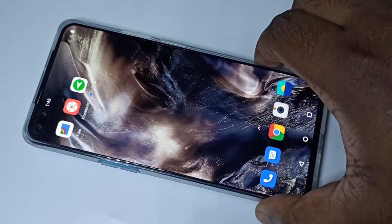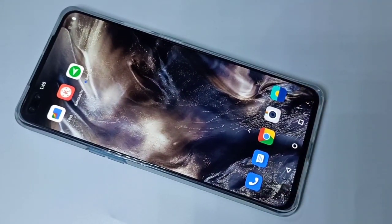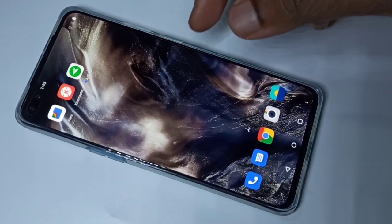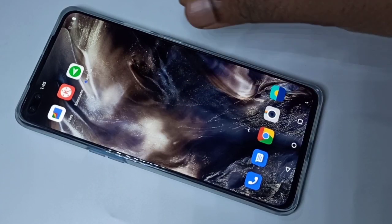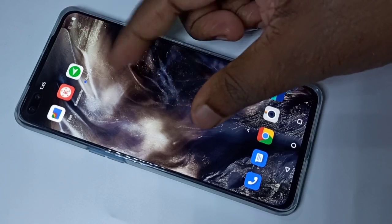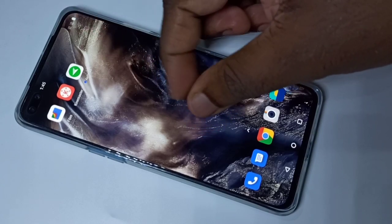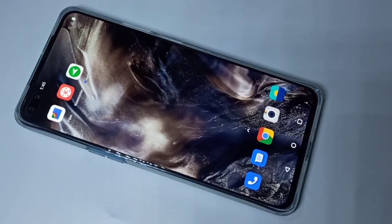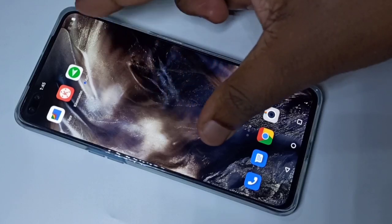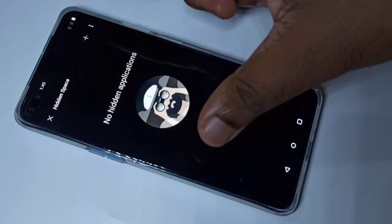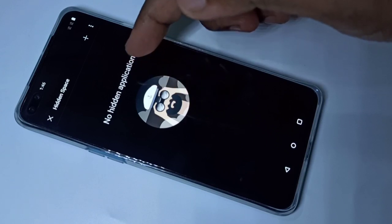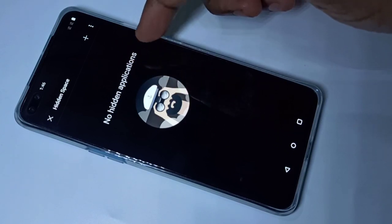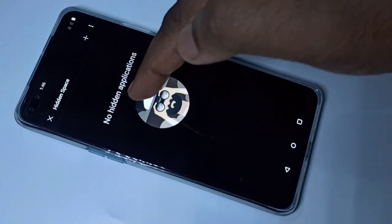This video shows how to lock and hide apps on the home screen. We need to swipe upwards using two fingers. Here you can see the hidden space — currently there are no applications in it.